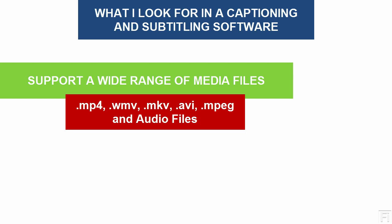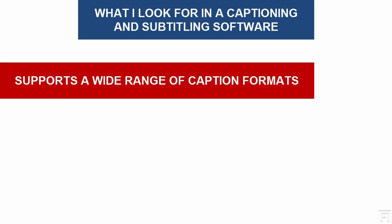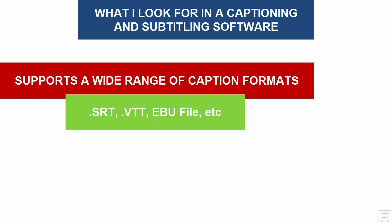And we fall into another section where it supports a lot of caption formats. That is SRT, SCC, EBU, any of the other broadcast formats, caption formats that are available.